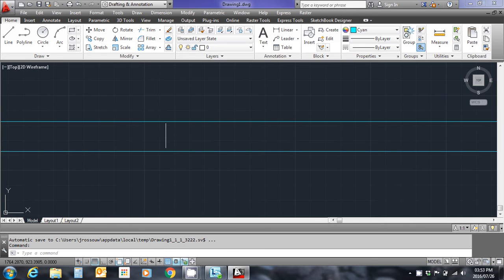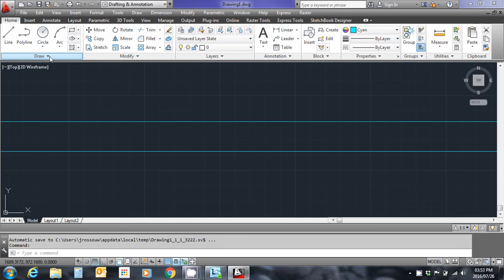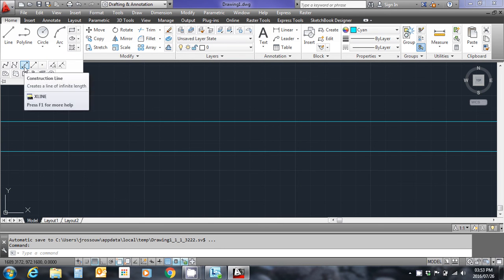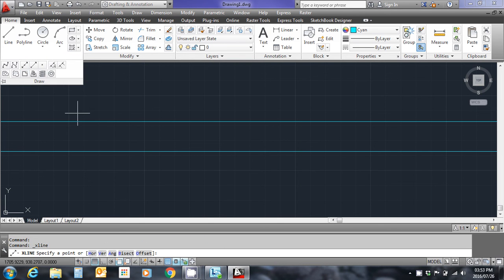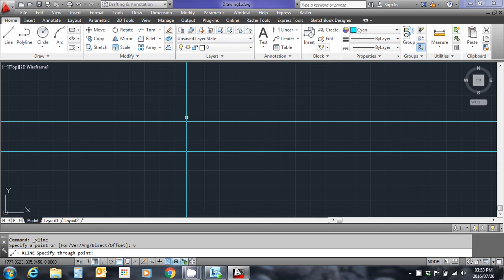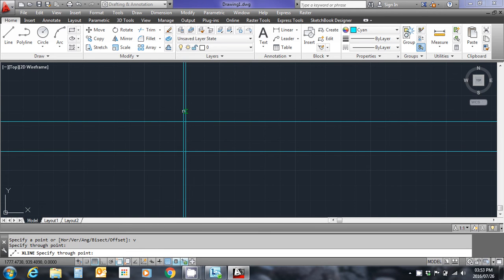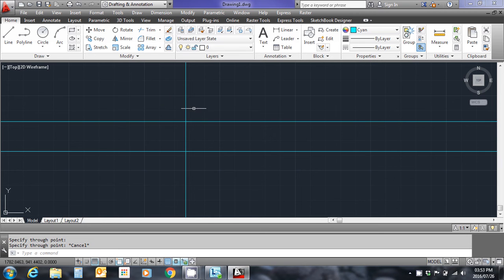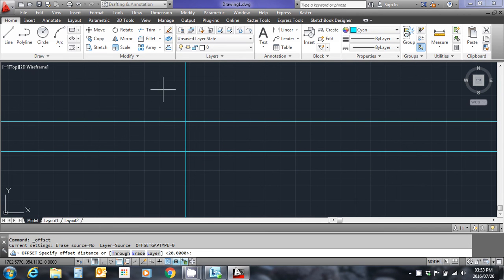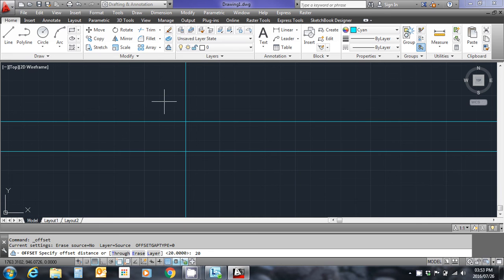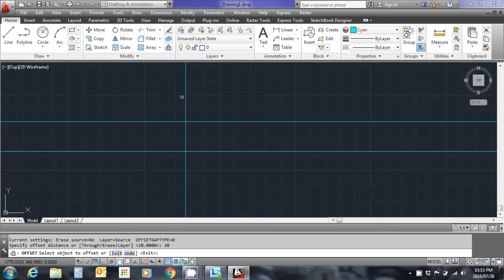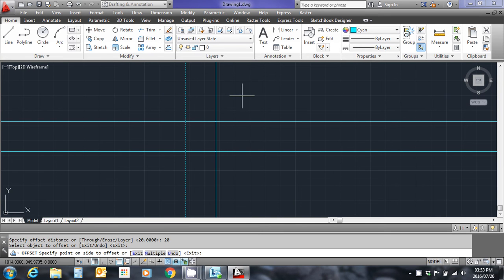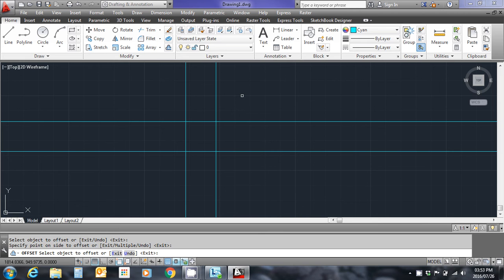I'm going to repeat the process now for some vertical lines. Let's do that. Draw construction line, V for vertical. Place the line somewhere. Escape to clear the command. I'm now going to offset by 20 meters to the right, so let's use the offset button. 20 meter offset I'm going to type into the command line. Select the line and specify the direction and left click. Escape to clear the command.